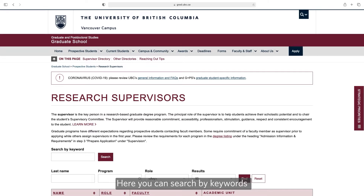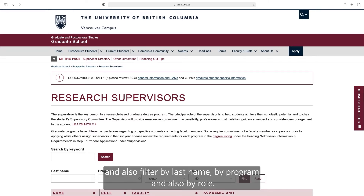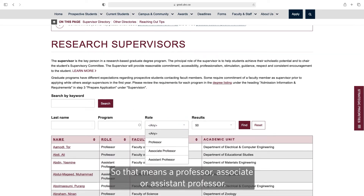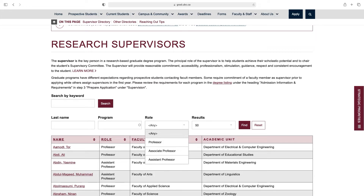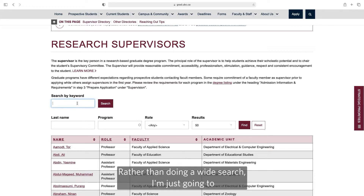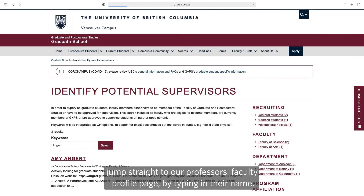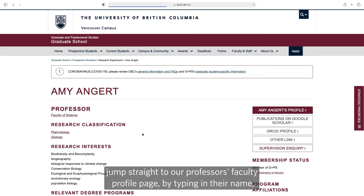Here you can search by keywords and also filter by last name, by program, and also by role — so that means are they a professor, associate, or assistant professor. Rather than doing a wide search, I'm just going to jump straight to a professor's faculty profile page by typing in their name.